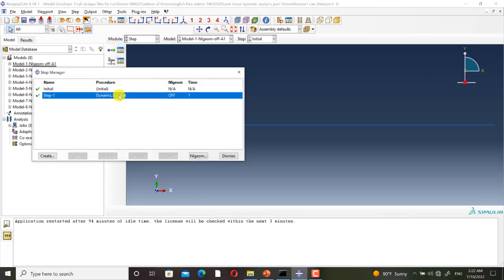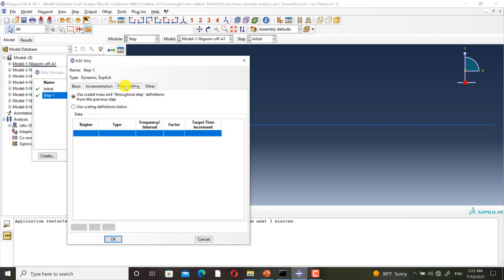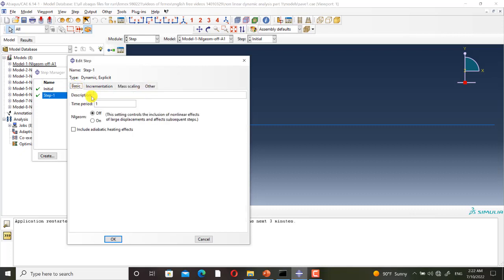I have defined a dynamic explicit step. As the simulation is completely dynamic, I didn't define mass scaling. In this model the NLGEOM is set to off.